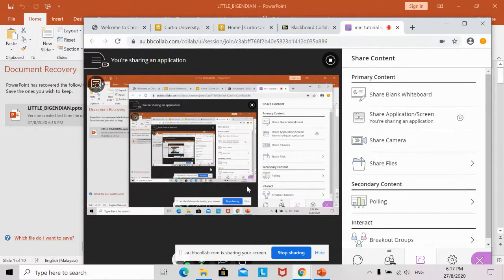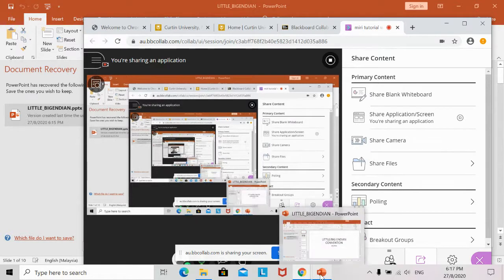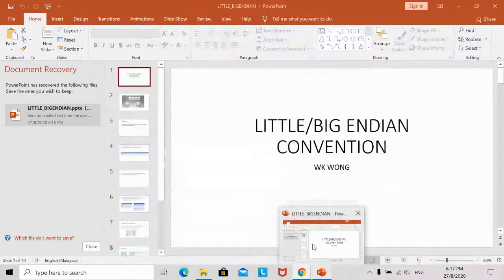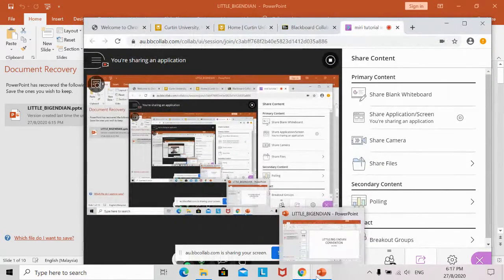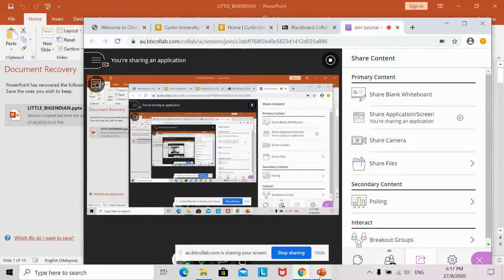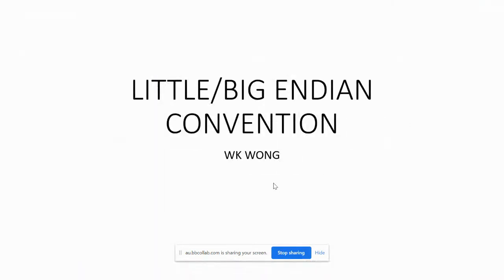Today we're going to go through tutorial number three. Last week we shared on the memory system — the various volatile and non-volatile memory systems — and we also discussed little and big endian configurations. Today we're going to discuss some important issues on the memory system.